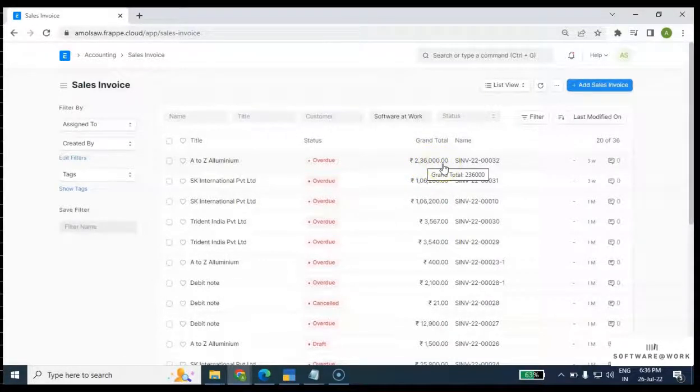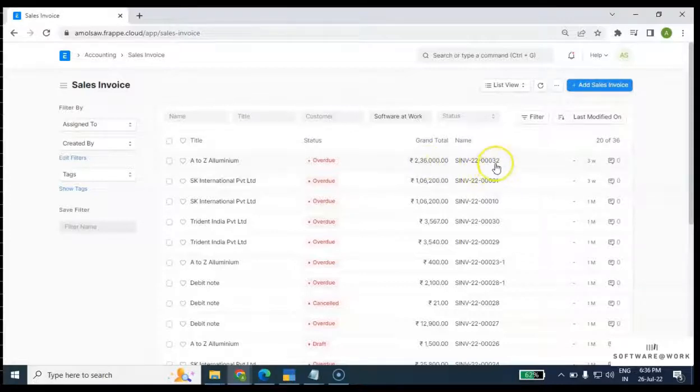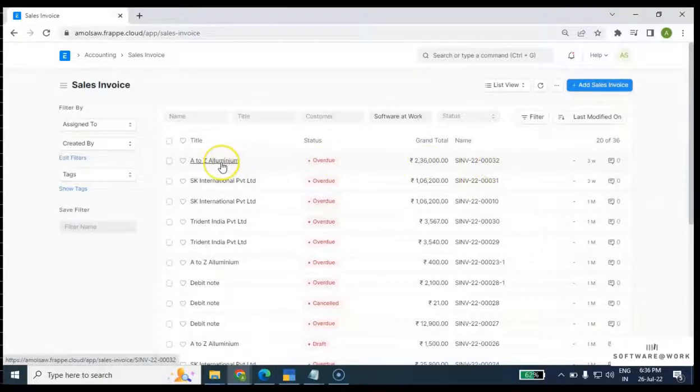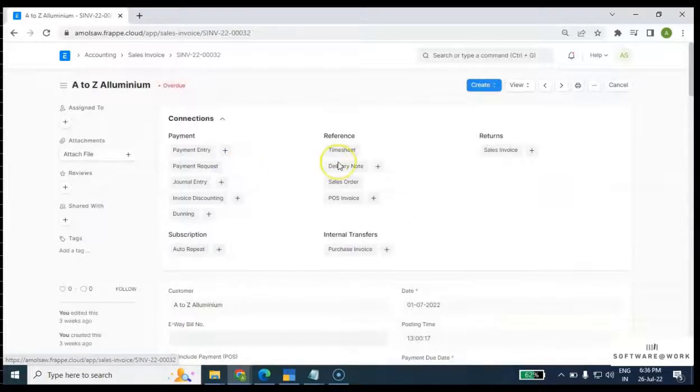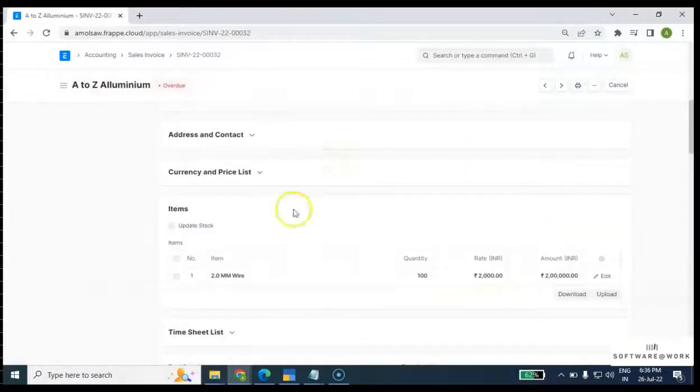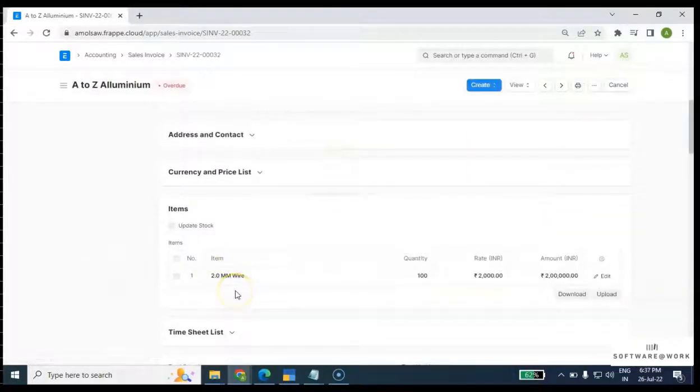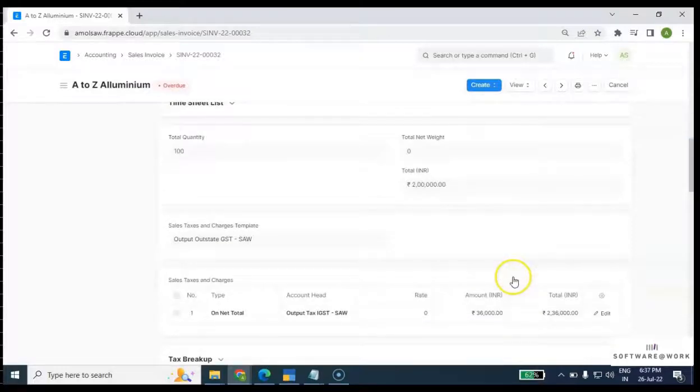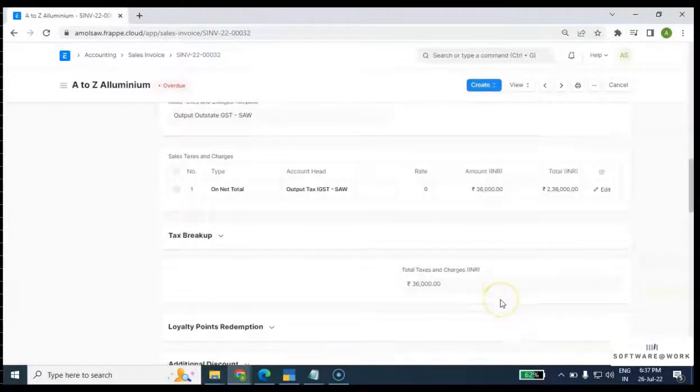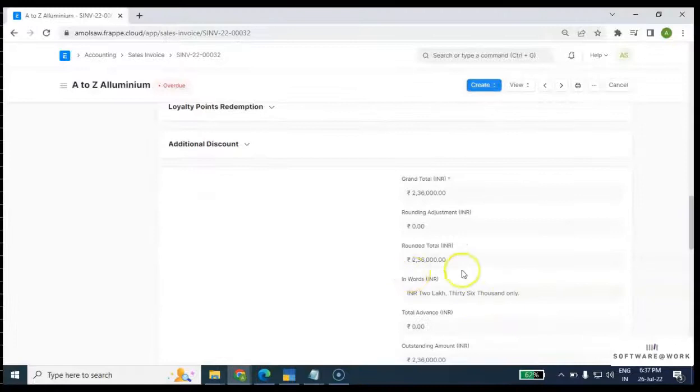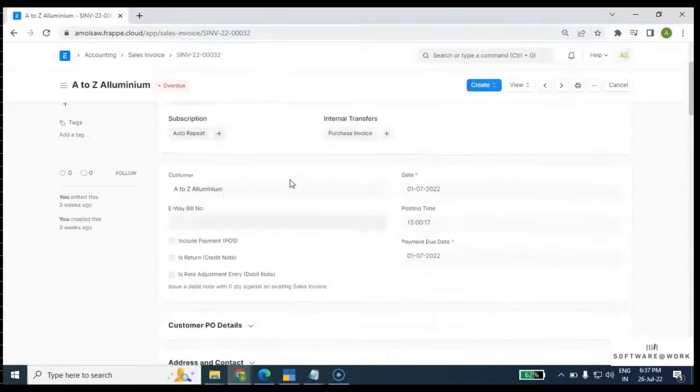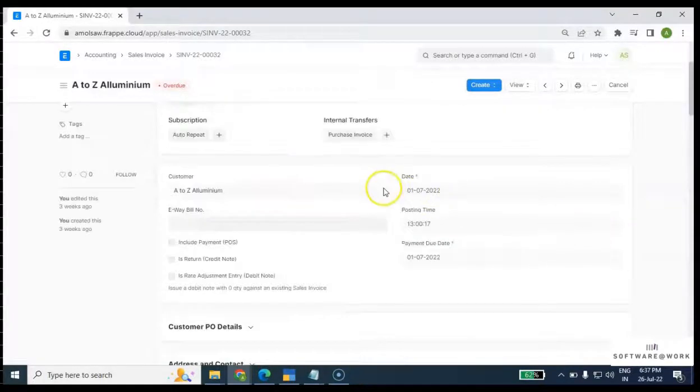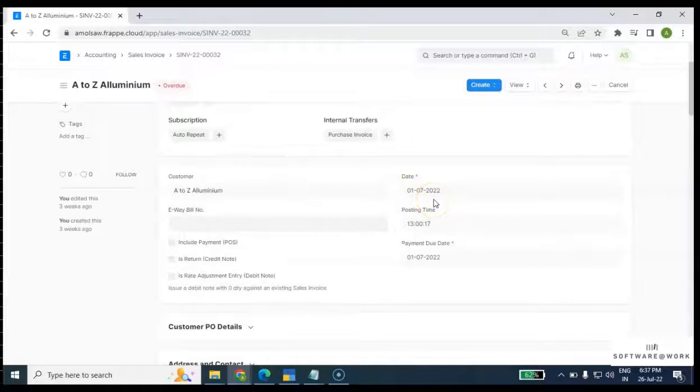If I open this, you can see the item name is 2.0mm Wire, which is for 2 lakh amount. With GST of 36,000, the total amount is 2,36,000. This invoice is booked on the first of July.